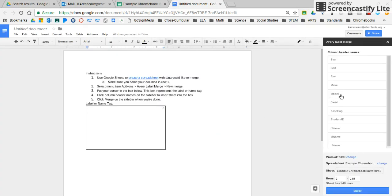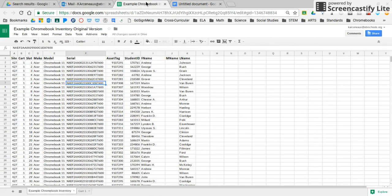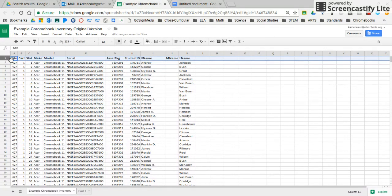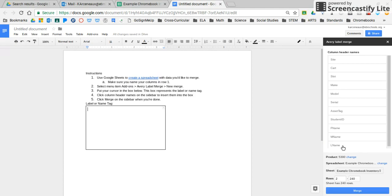Once I've done that, it's going to give me this Avery label merge menu over here on the right. So it's telling me the column header names, which if I go back to my example Chromebook inventory, you can see it here. Here's my headers, and it's the same as what they're offering me over here. So at this point, I'm going to show you an example of what you might choose, but you're welcome to choose whatever works best for your school. I'm going to go with students' last name.